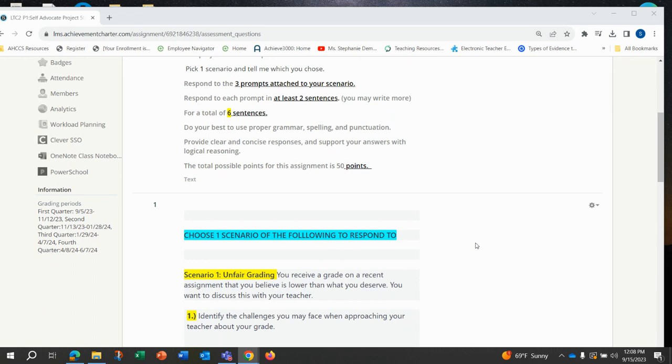You want to do your best to use proper grammar, spelling, and punctuation, and to provide clear and concise responses and support your answers with logical reasoning. The total possible points is 50 points.